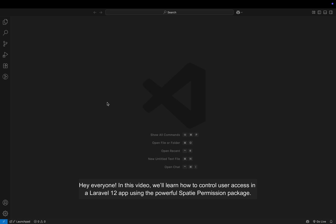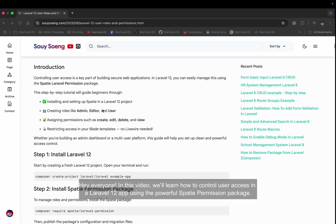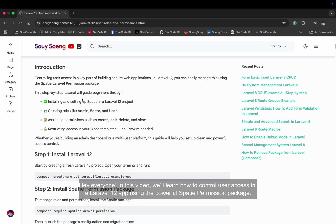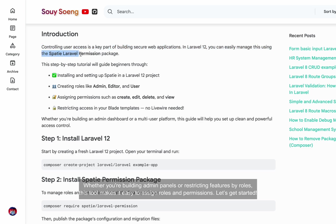Hey everyone! In this video, we'll learn how to control user access in a Laravel 12 app using the powerful Spacey permission package. Whether you're building admin panels or restricting features by roles, this tool makes it easy to assign roles and permissions. Let's get started.